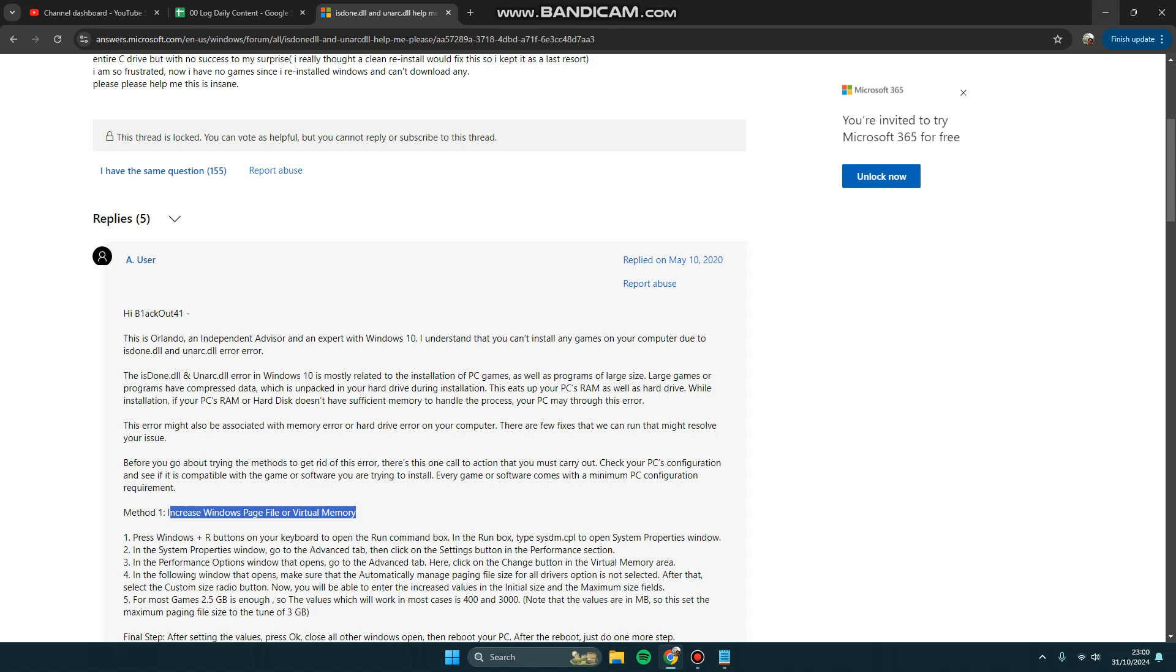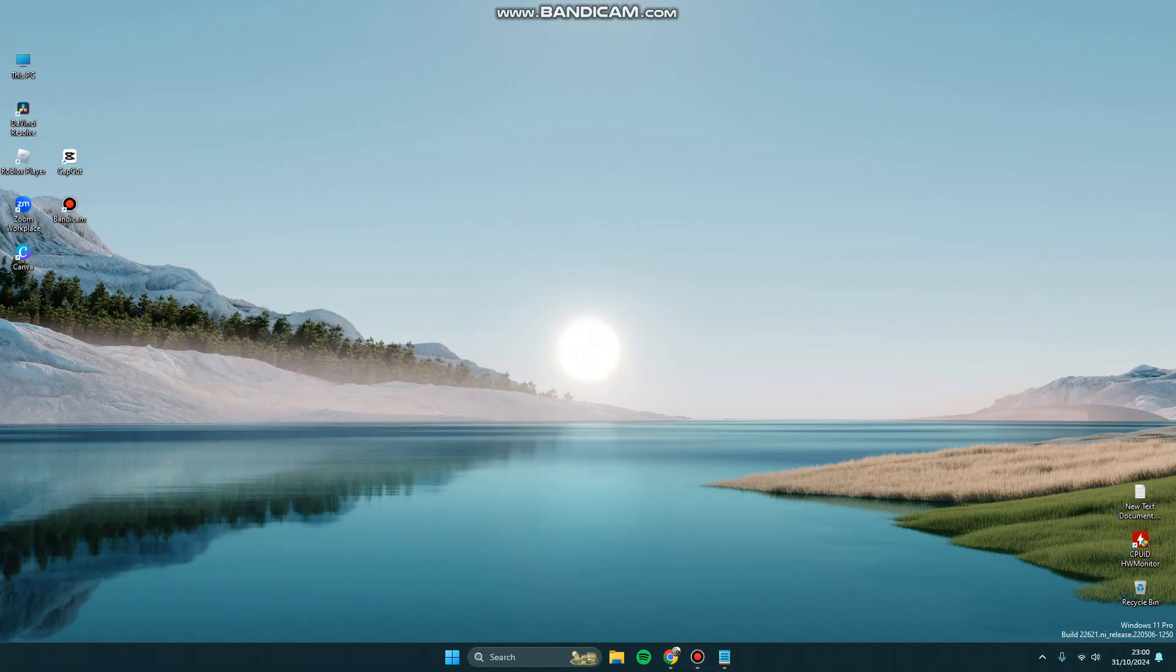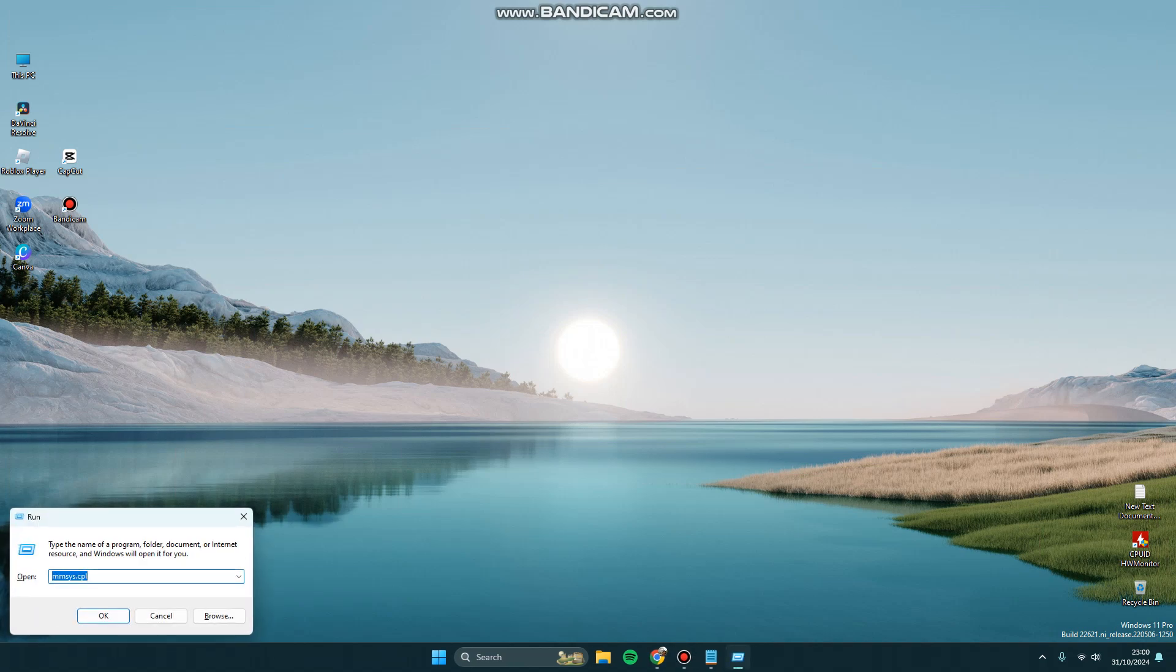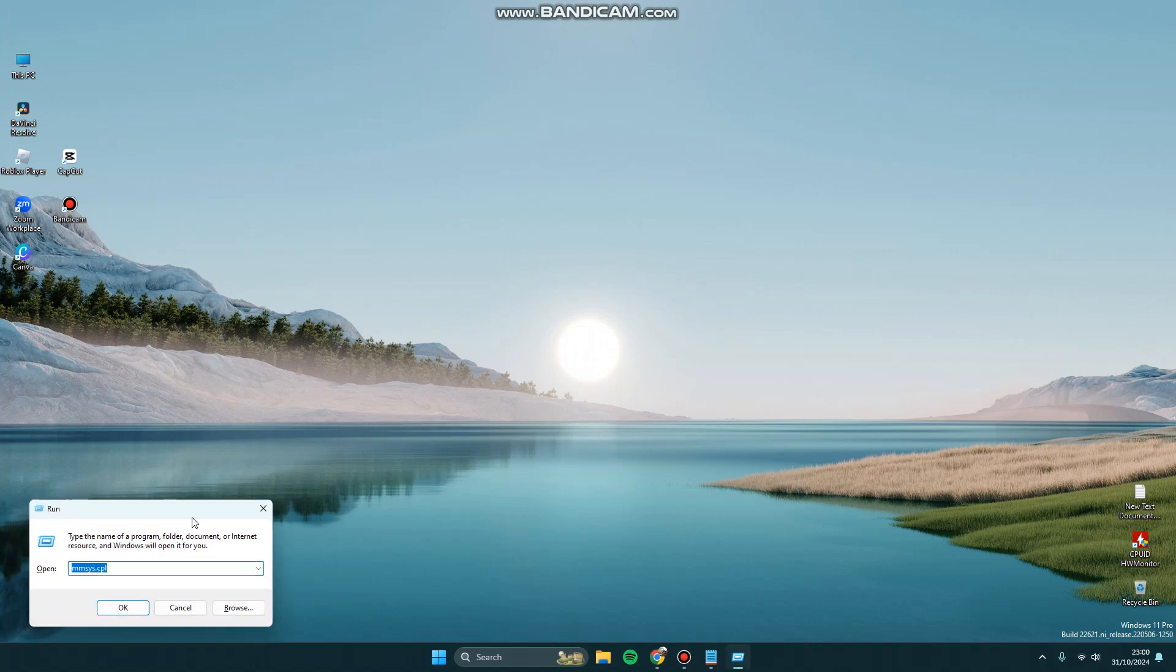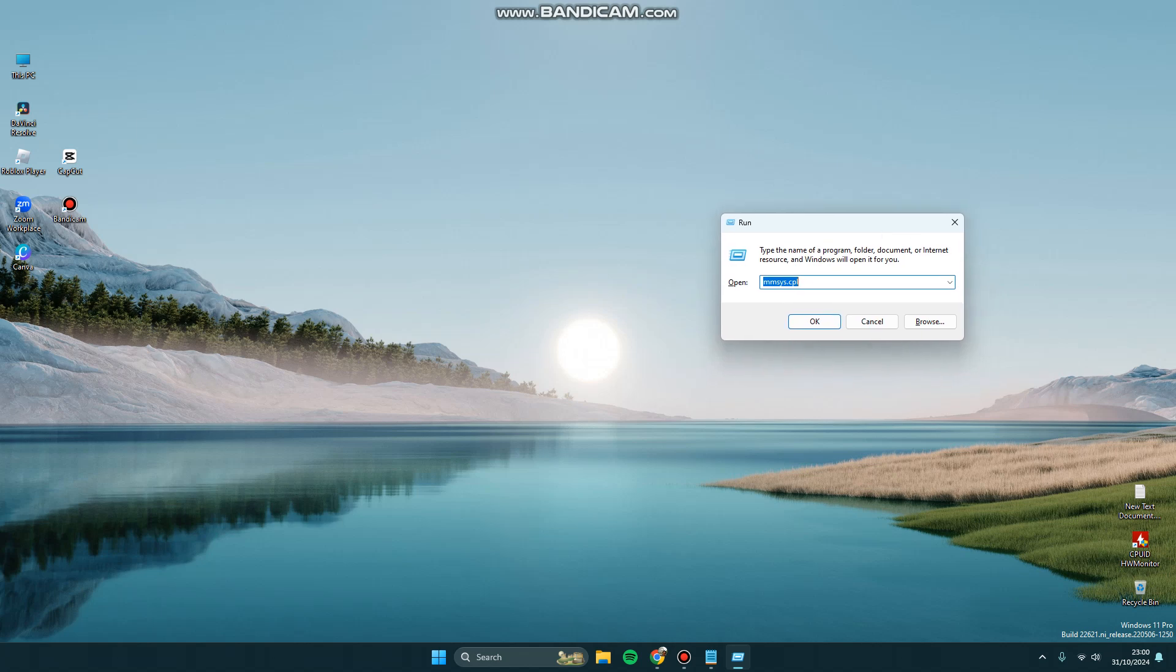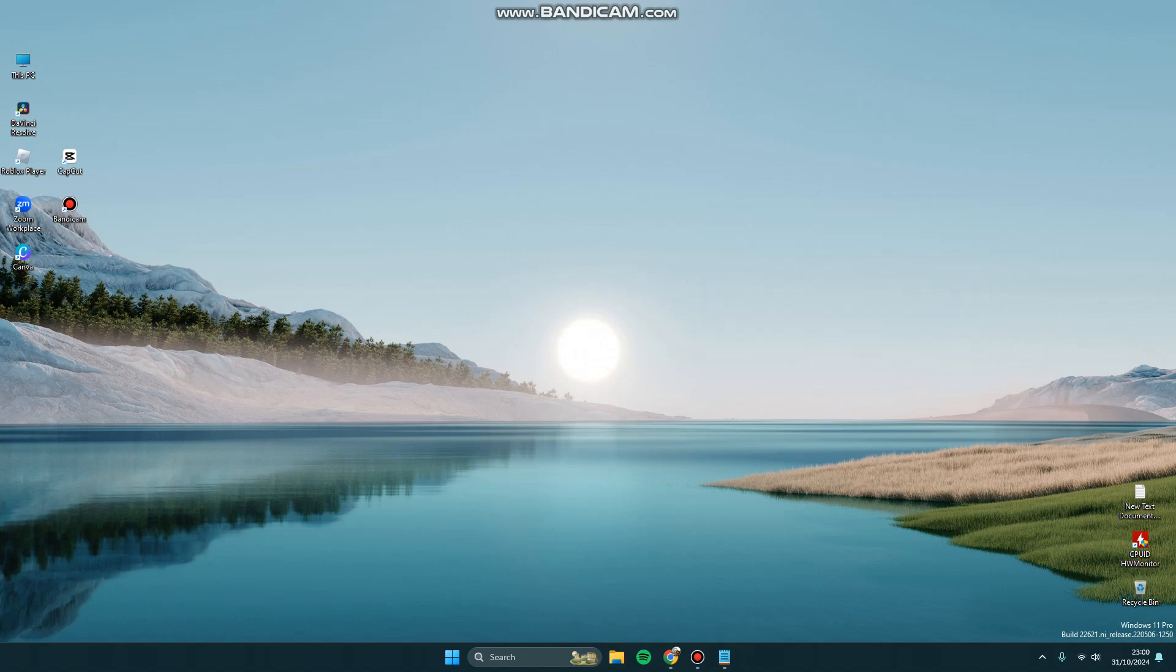You can try to hold and press Windows button and R button in order to launch the Run box here and open sysdm.cpl, click OK.